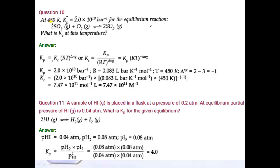Question number 10: at 450 Kelvin, the value of Kp is given for the equilibrium reaction. You have to write the relation between Kp and Kc, then find the value of delta Ng, which equals number of moles of product minus number of moles of reactant: 2 minus 3 equals minus 1. Put the values in the formula — R is 0.083 since pressure is in bar, temperature is 450 K — to find Kc from the given Kp. This is question number 10.